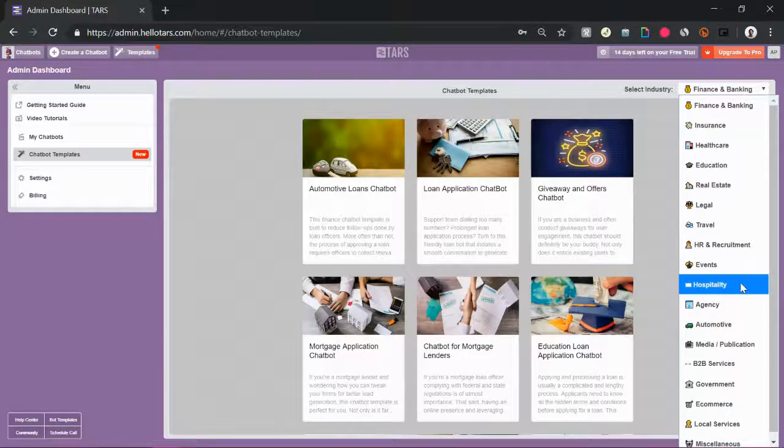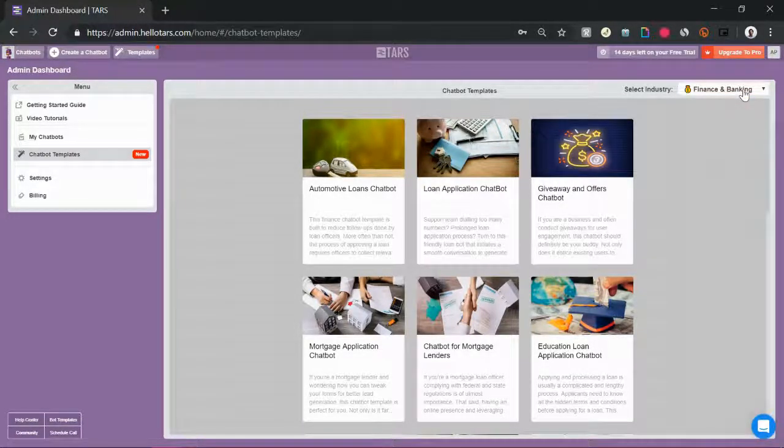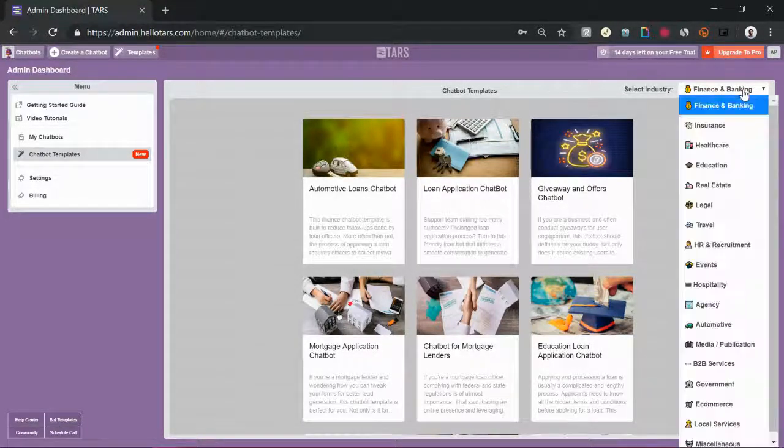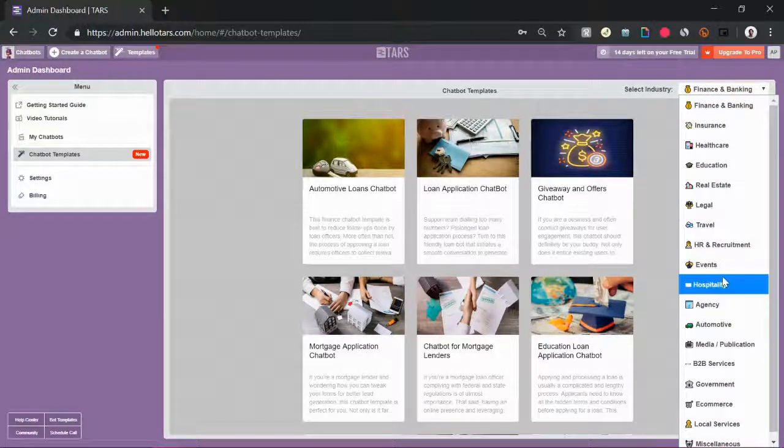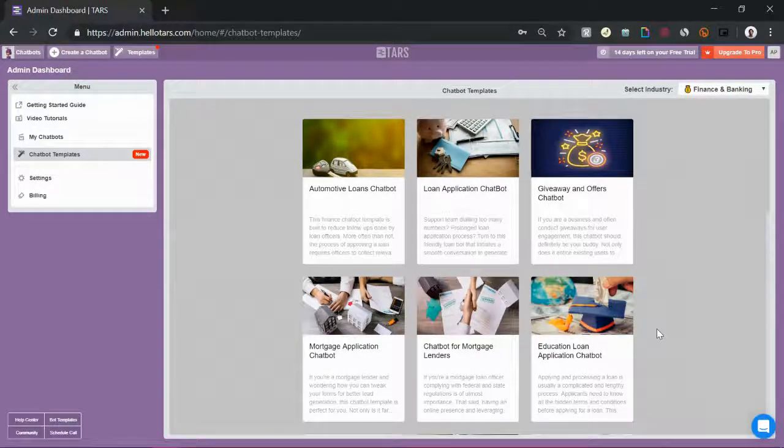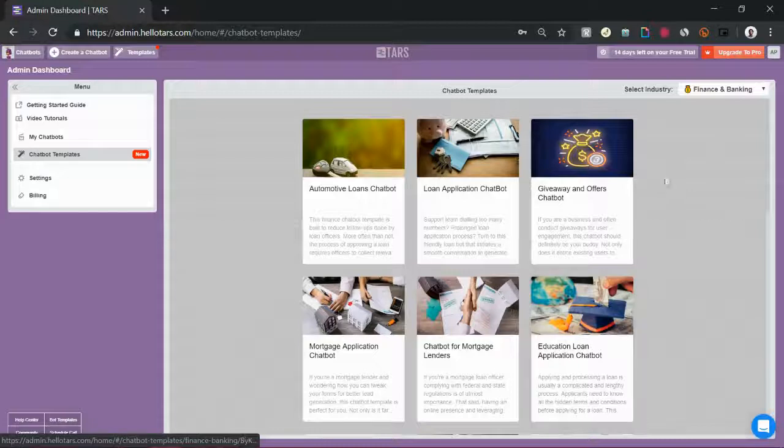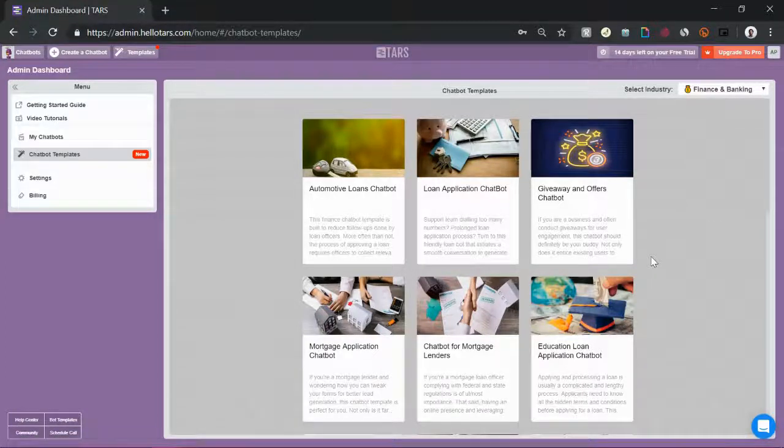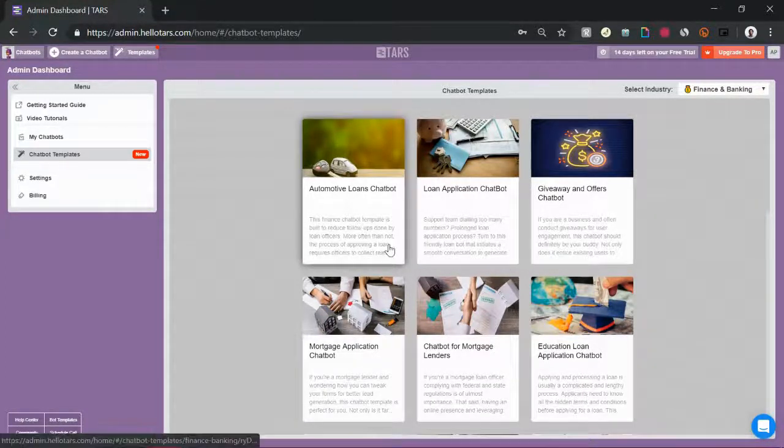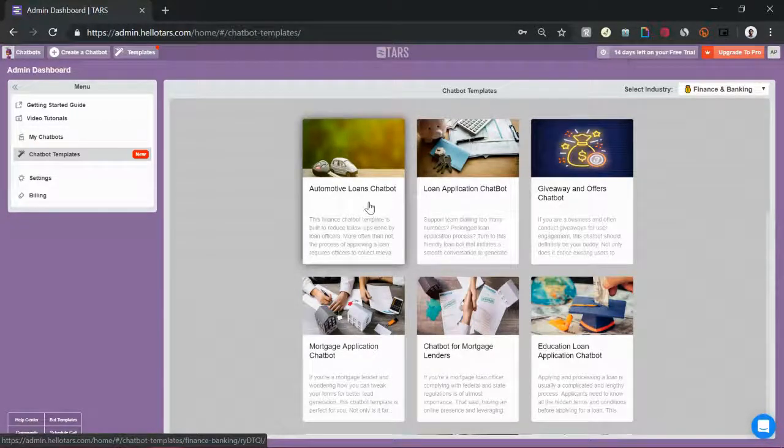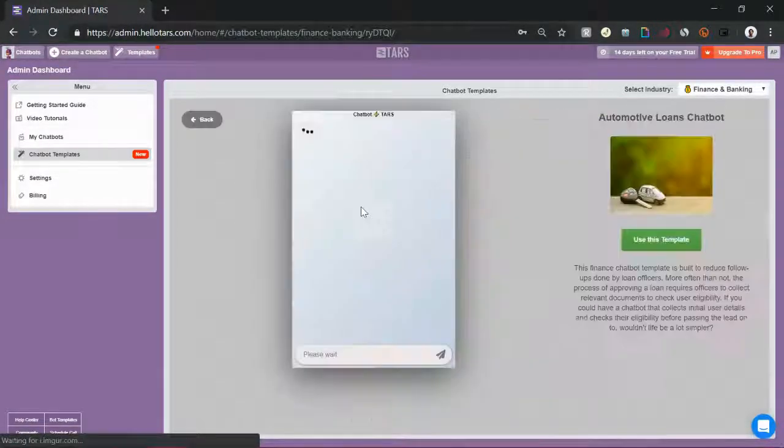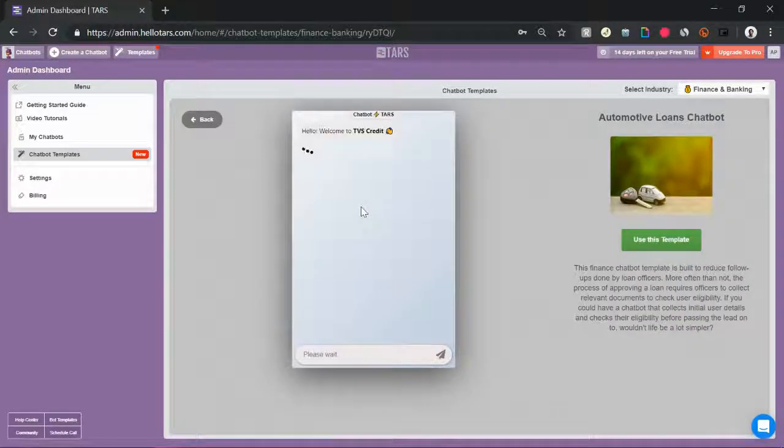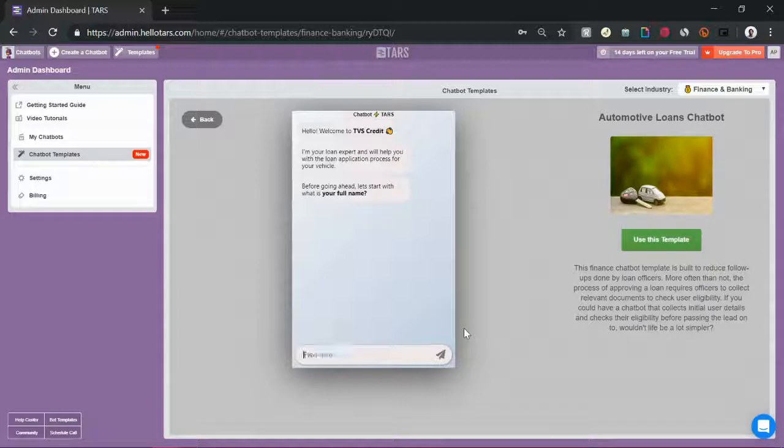These chatbot templates are organized by industry and use case, as you can see by clicking the drop down in the top right of the screen. Essentially the way they work is say you are looking to create an auto loans chatbot. You come into the chatbot template section, you see that there's an auto loans chatbot over here, click on it. That drops you into the information page for the chatbot where you can interact with it, see what questions it's asking.